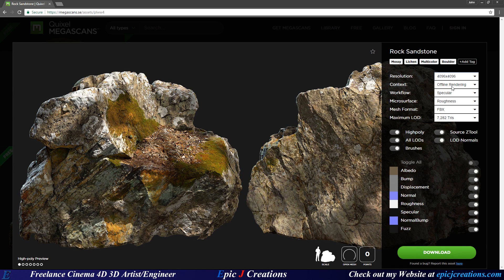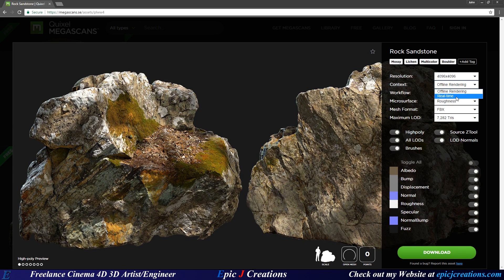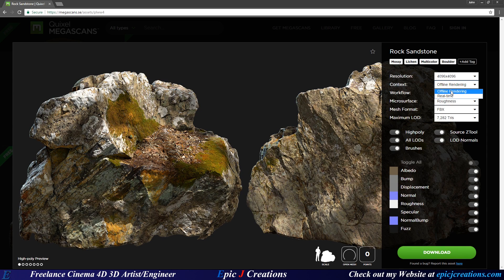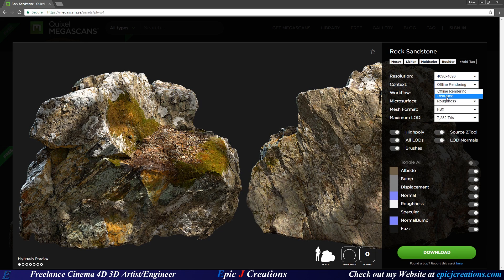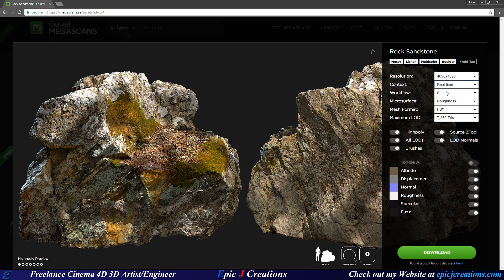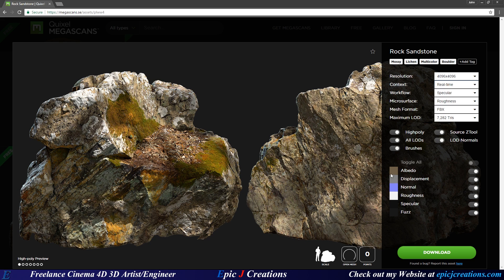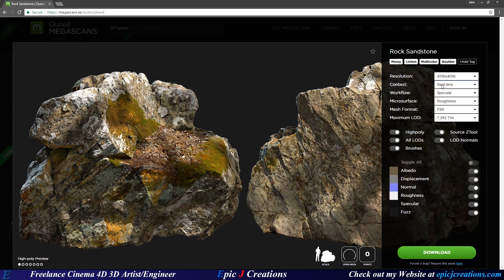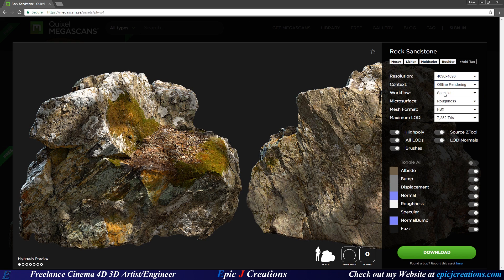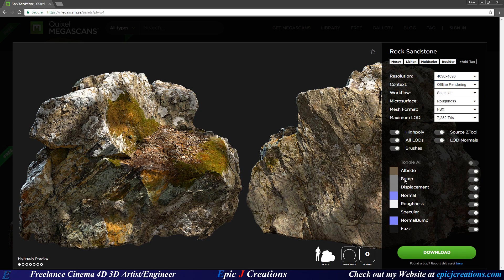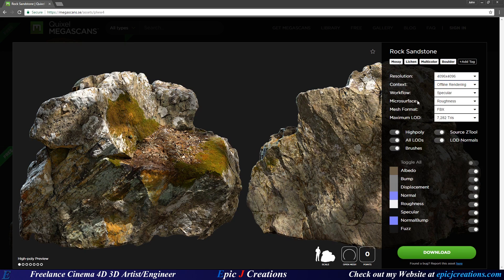Next up is context, offline rendering and real time. This means it's for rendering videos, something inside of Octane or Cinema 4D, and real time means it's meant for games. Basically what's really happening here is if we set it to real time, it gets rid of the bump map, so we don't get a bump map. But if we set it to offline rendering, we do get a bump map. Since I do want a bump map, I'm going to set that to offline.